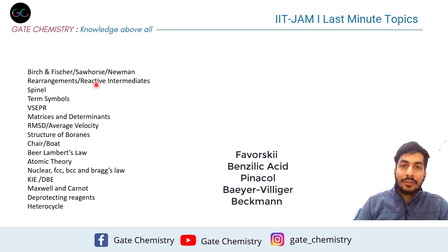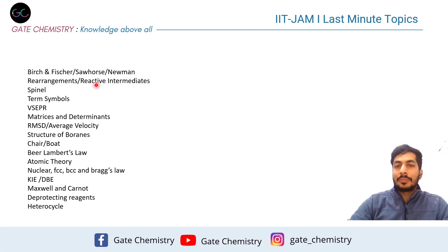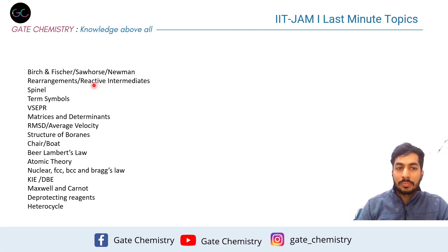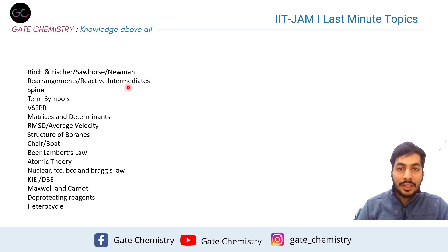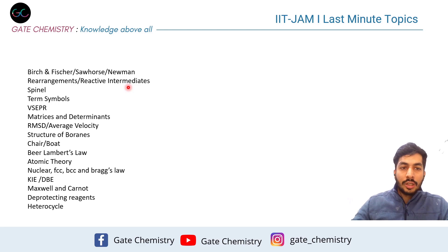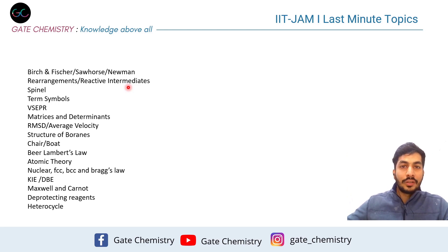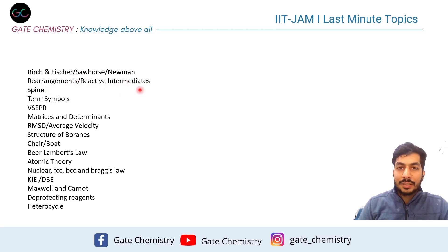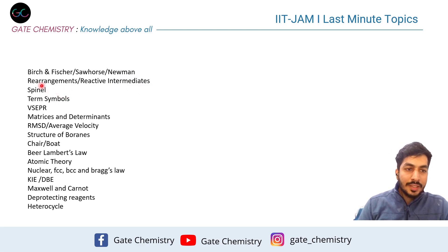Reactive intermediates is something I have not seen over the years, so please make sure you cover that. This includes reactions of carbenes, nitrenes, and benzyne — especially when you add sodium in liquid ammonia, which leads to the formation of benzyne and how it further reacts. Please revise reactive intermediates, particularly reactions of carbenes, nitrenes, and benzyne.